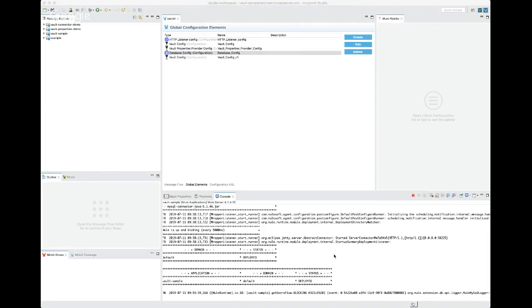In the database configuration you'll see that the user and password are actually using the properties provider. If you specify vault colon colon and then the path to your secret, followed by the property you would like to retrieve, it will retrieve that from the secrets engine on startup. This is connecting to vault, going to the database creds company role, and retrieving the username and password.